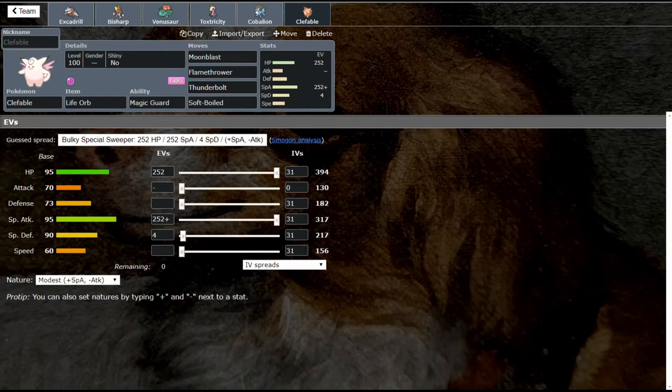I've got several other episodes already up and I plan on doing more of these in the future, so make sure to check those out in the iCard above. Today we're going to be talking about Clefable.